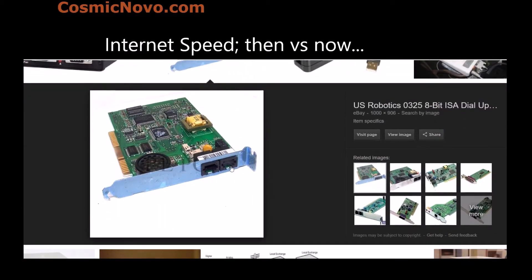You connect to your phone line, and your modem itself dials a number that connects to the server. The server, based on your login preferences, allows you to connect to the internet. This is how the internet used to work in the 1990s.